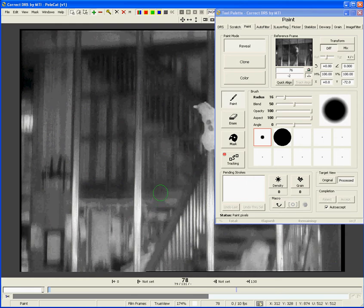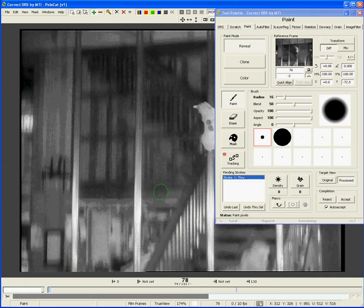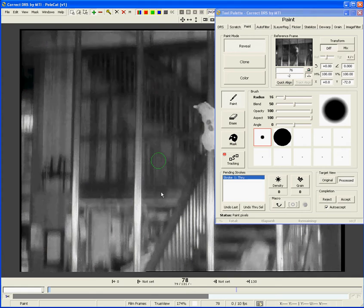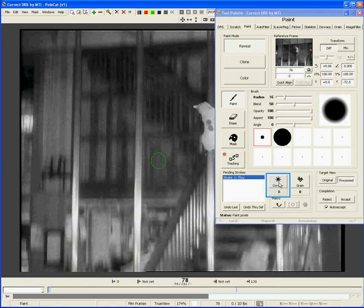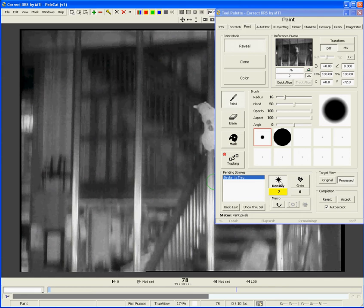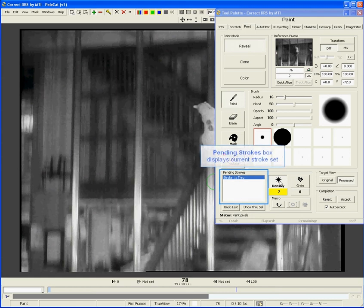Just like in DRS, Paint has overrides to adjust the fix. In this case, I want to change the density to match the target frame. In Paint, I also use the A key to reject a fix and G key to accept it. Paint will keep track of a series of strokes that you make on a single frame called the Stroke Set. The Stroke Set will be auto-accepted if you move to a different frame and make a new fix.